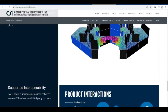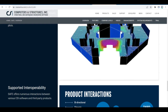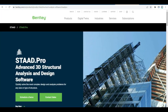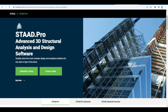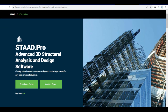STAAD.Pro is a structural analysis and design software developed by Bentley. You can do a lot with it — designing and analyzing by finite element method, generating design loads and load combinations, and much more. There are many features available in STAAD.Pro, and it should be helpful not only to professionals but to students as well.